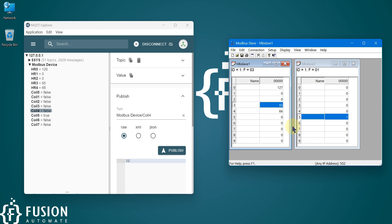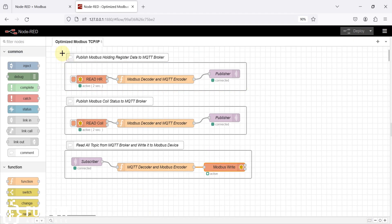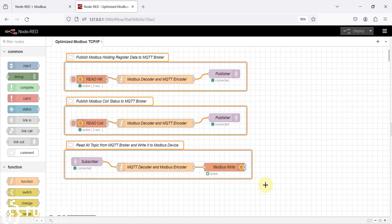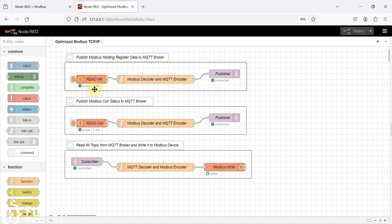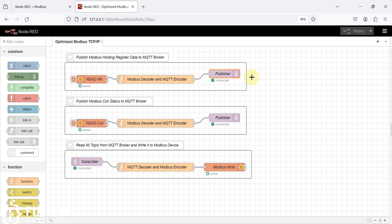This video focuses on a highly optimized Modbus TCP/IP to MQTT bi-directional gateway. You can optimize it further as per your requirement. As you can see, there are only three groups, and for each group there are three nodes. The first node reads data from the Modbus TCP device — you can also read multiple Modbus TCP devices. Once you read the data you use the function node and publish to any MQTT broker, whether cloud or local. Right now I'm using a Mosquitto MQTT broker running on my local system.